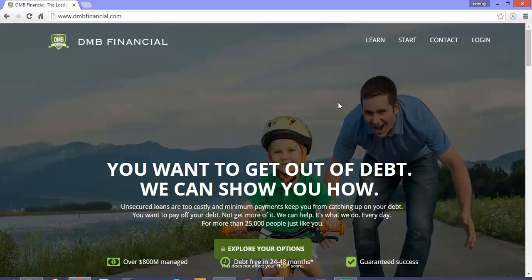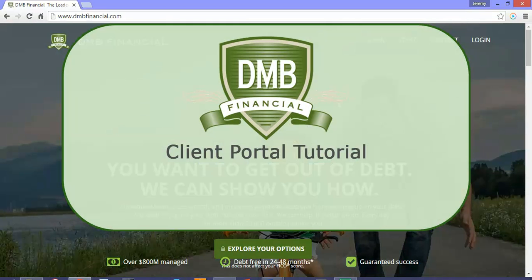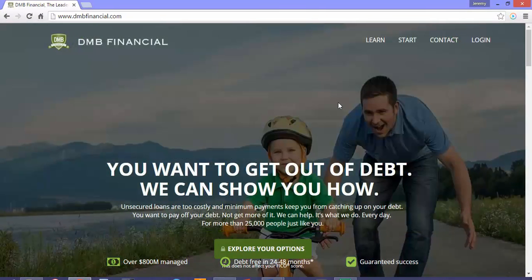DMB is proud to offer its client portal where our valued clients can easily manage nearly all aspects of their account in one simple to use online location.